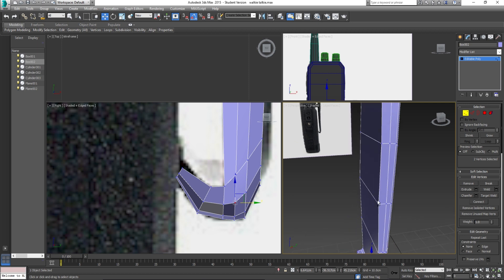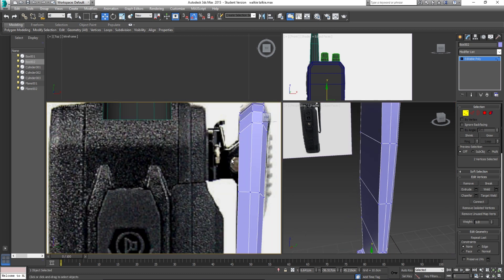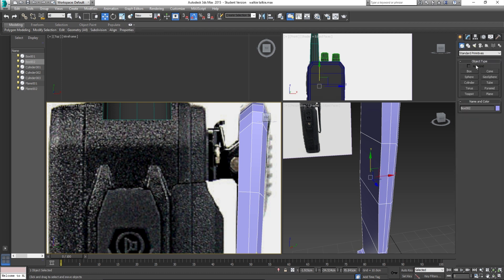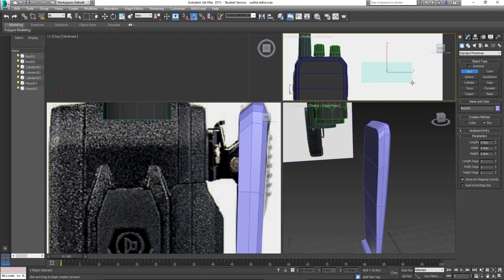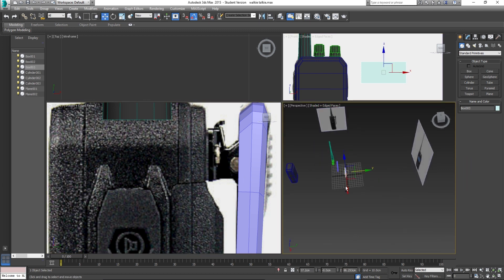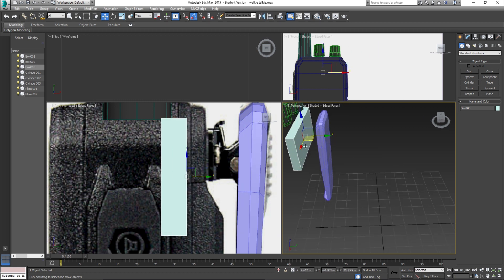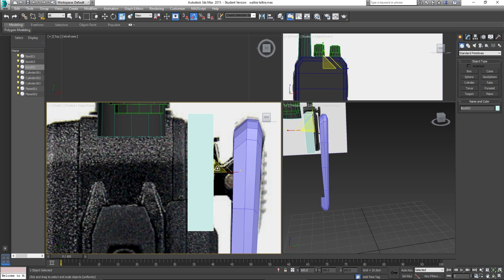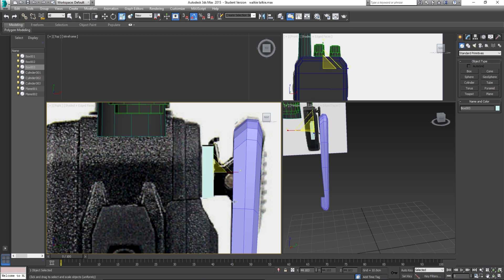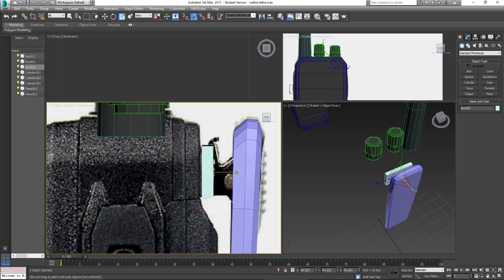We're now going to go ahead and create the area that it's actually going to clip into — so this bit just here. We're going to use a box for that. I'm going to create a box in this view. Although this is the front view, it doesn't really matter too much — I'm going to use that as a reference. I'm going to drag that over and place it where it needs to go. That's roughly okay.